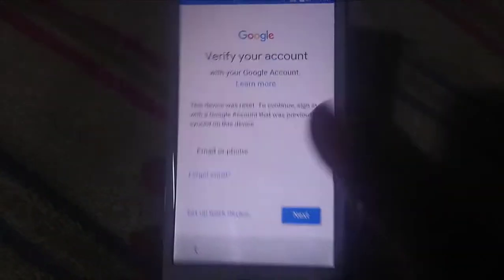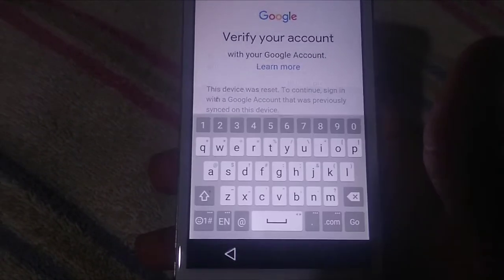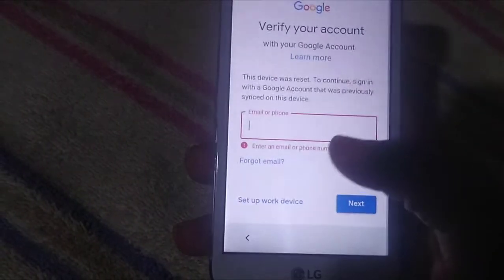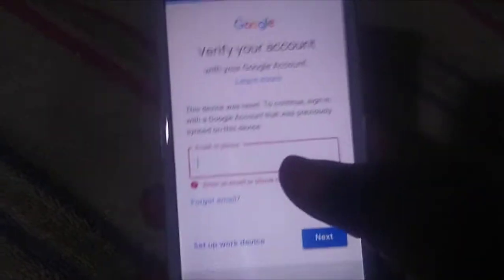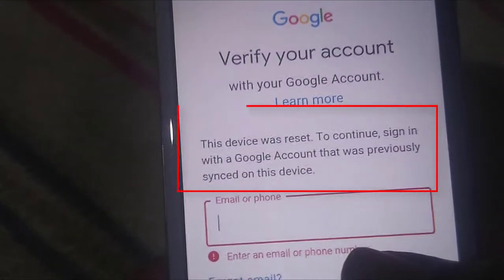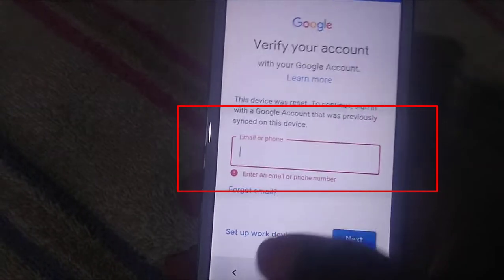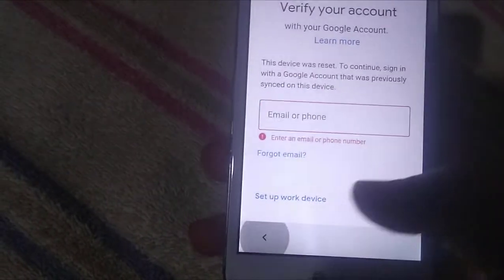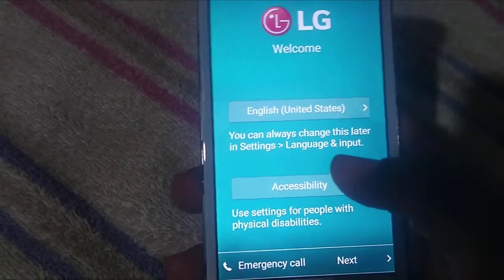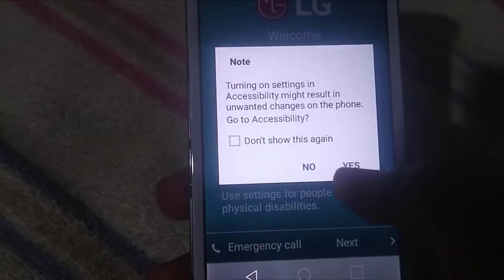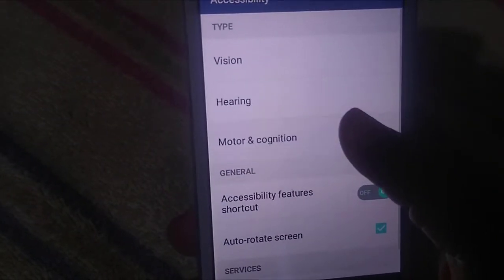You see that clicking Next is not working, so enter the password for your Google account. Click back, then click to Accessibility, and click to Motor.